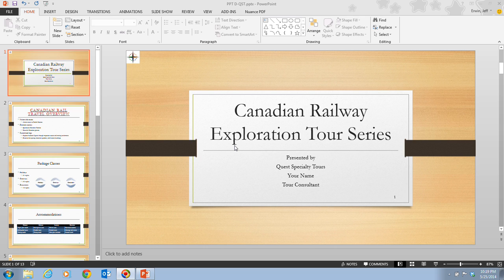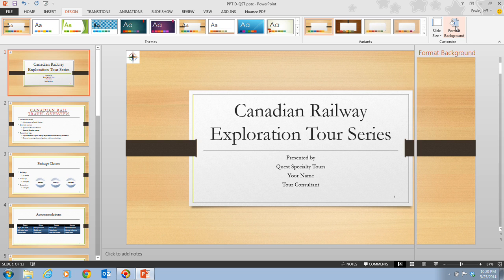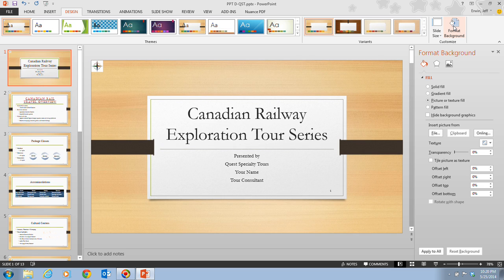Now let's take a look at the steps on page PowerPoint 76. Step one tells us to click on the Design tab on the ribbon. Once we click on the Design tab, we're going to click on the Format Background button in the Customize group, which is over here on the right-hand side. Once we click on that, the Format Background pane opens up displaying the fill options. The Picture or Texture Fill option button is selected, indicating that the slide has a textured background.